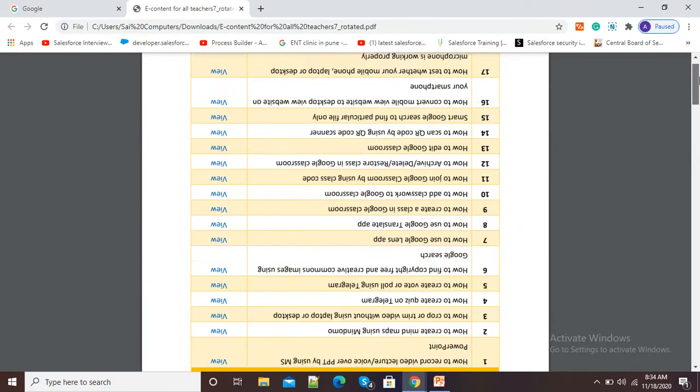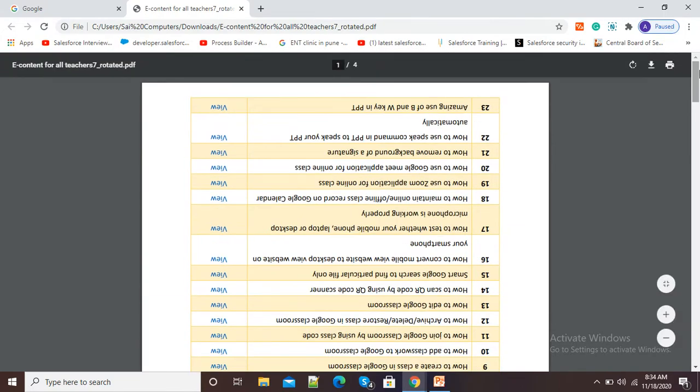This thing happens whenever we scan pages on our scanner. If we didn't put our page properly onto the scanner, then such type of reverse scanning happens. In such cases, we need to scan the document again.